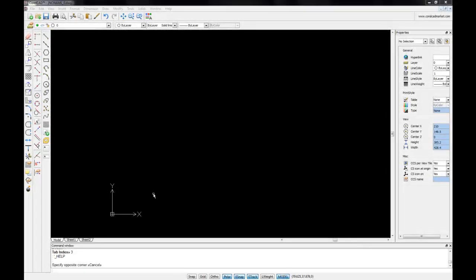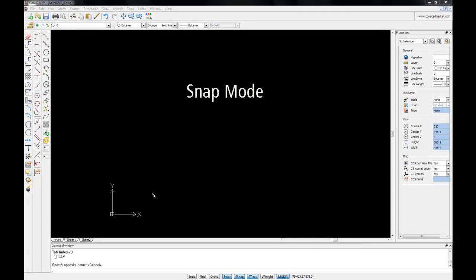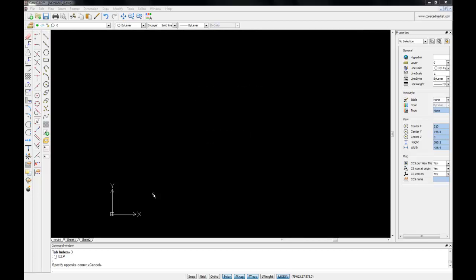In order to be able to draw and position entities accurately in our drawing space, CoralCAD offers us two features called SnapMode and eSnap. SnapMode uses an invisible grid within the graphics area, and when we move or click the pointer or cursor on our drawing space,